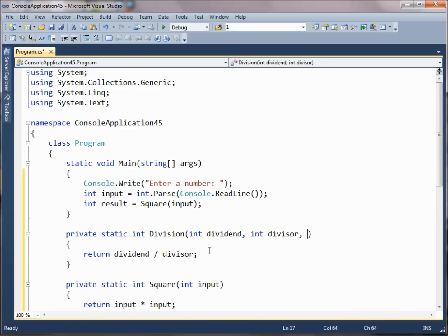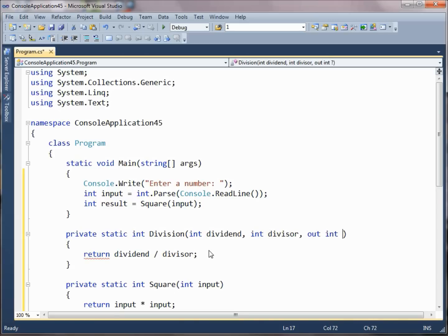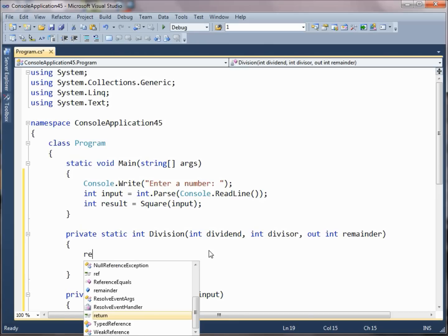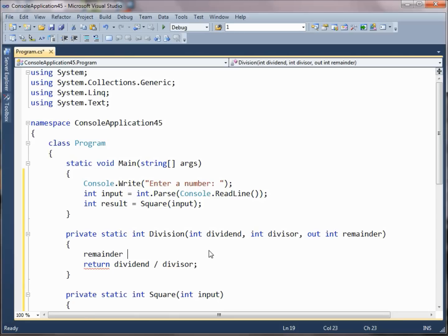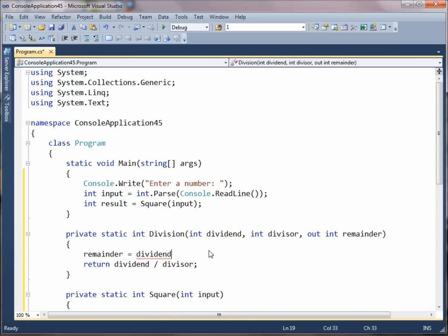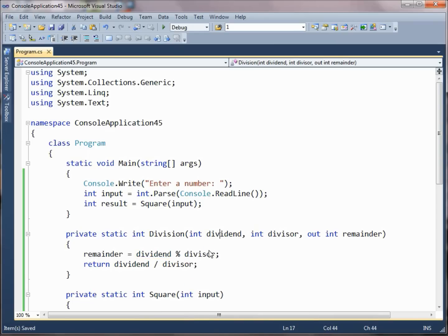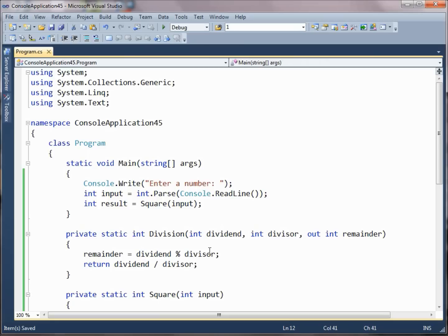So what we can do is we can declare a parameter here with this out keyword. And if we do that, then we're able to return a value via a parameter. We just set the remainder equal to the dividend modulus the divisor, which will give us the remainder here.